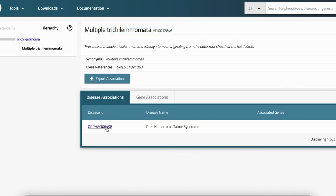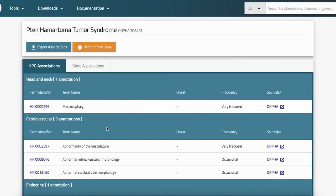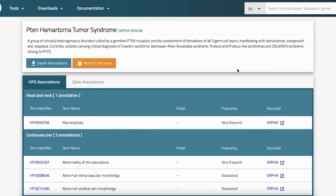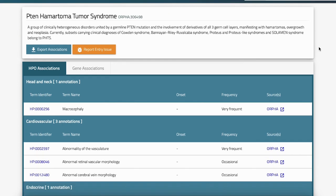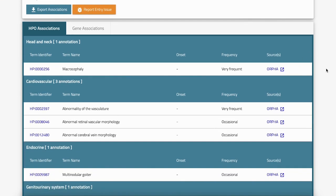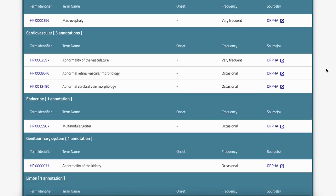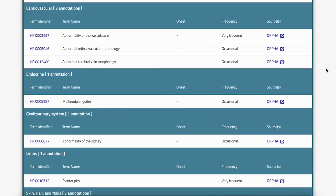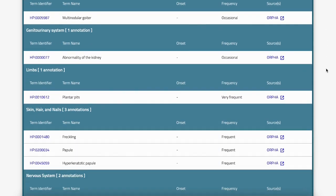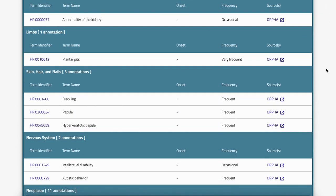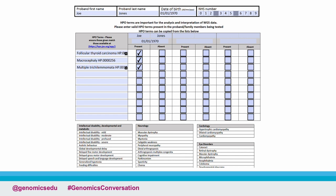Let's have a look through and check that we've recorded all our terms in accordance with the HPO website. And there we go — there are all our HPO terms inputted into the test order form. Looks good.